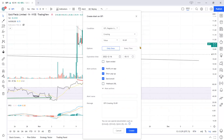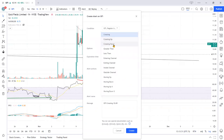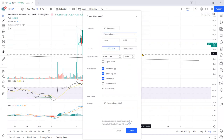I mostly use 'crossing down' or 'crossing up,' stating that if price crosses down past a price point it will trigger a notification — an email, a pop-up on the TradingView app — and it'll also state that you've got an alert.